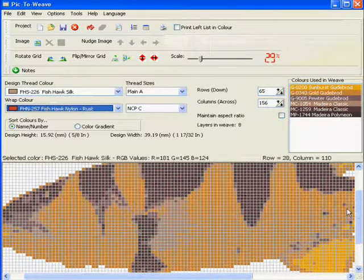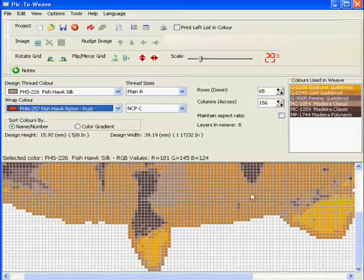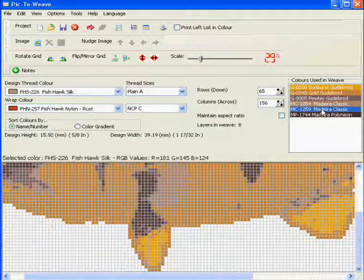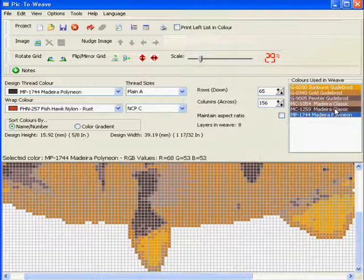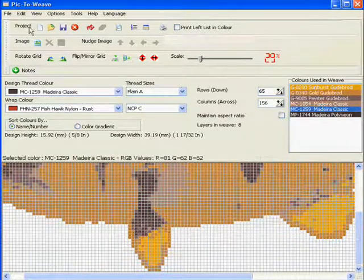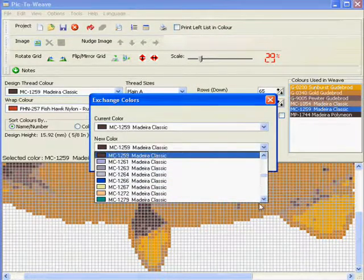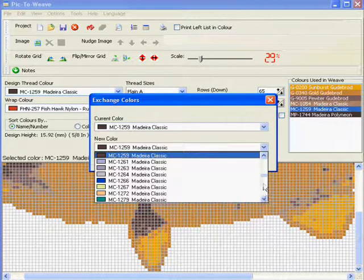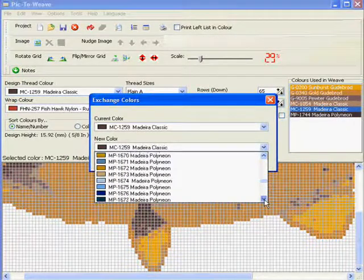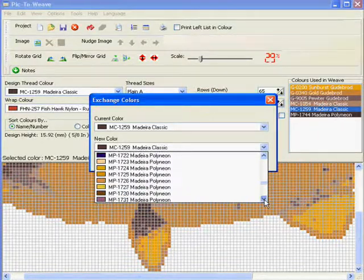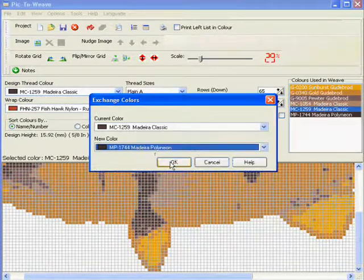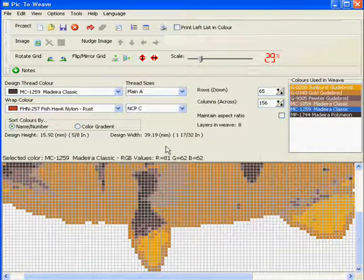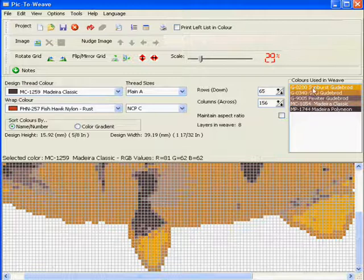So you can see by using the autofill, the bulk of our work has been done for us, and it's simply a matter now of adjusting individual areas to suit our purposes. These two colors here, for instance, 1259 and 1744, are very very close. So we could select 1259 for instance and change it to MP-1754, which is the Deer Poly Neon. Now I'm not concerned at the moment whether I have these threads in my stock holdings or not.